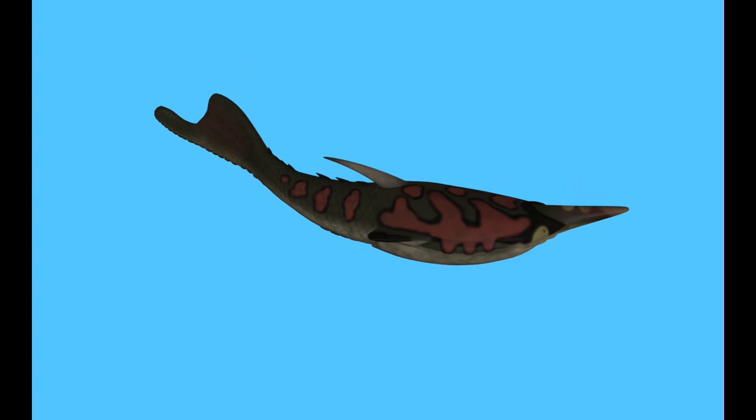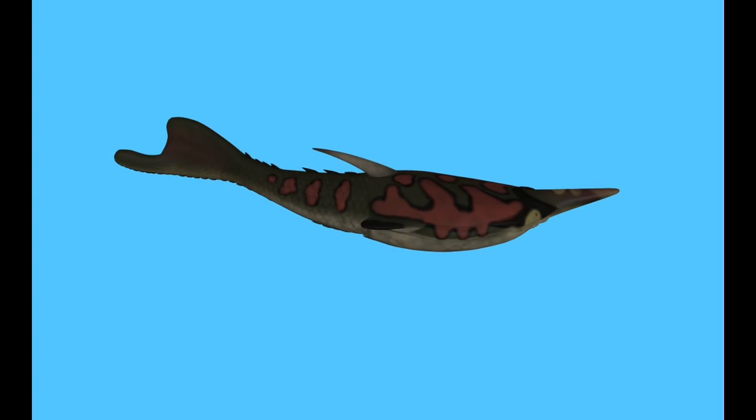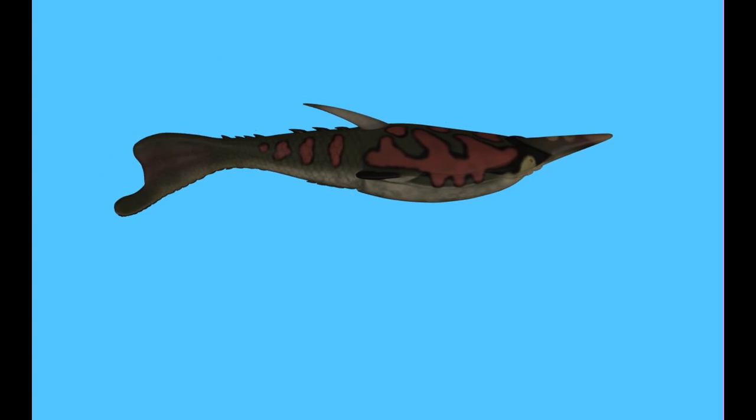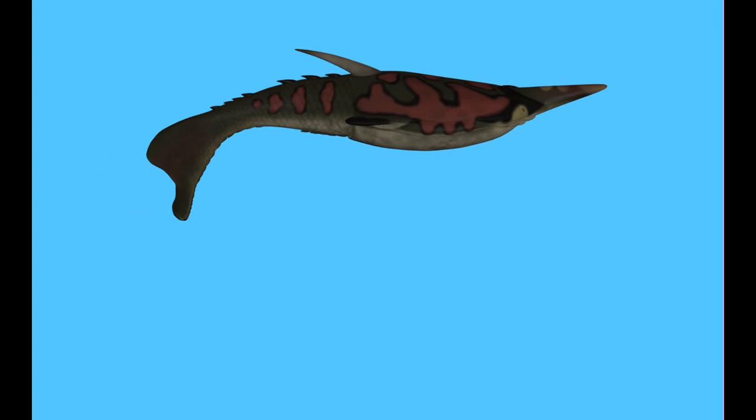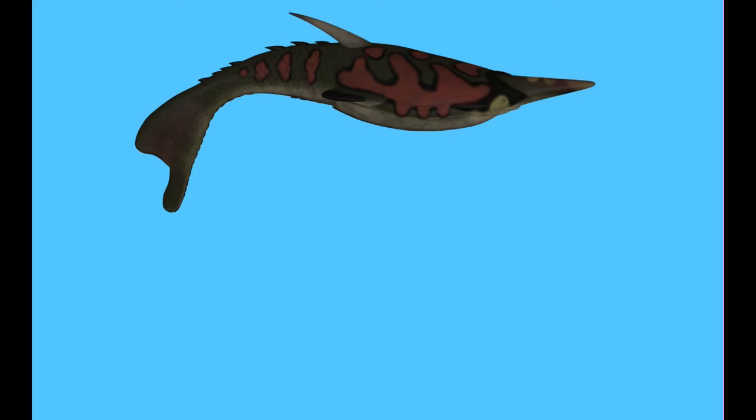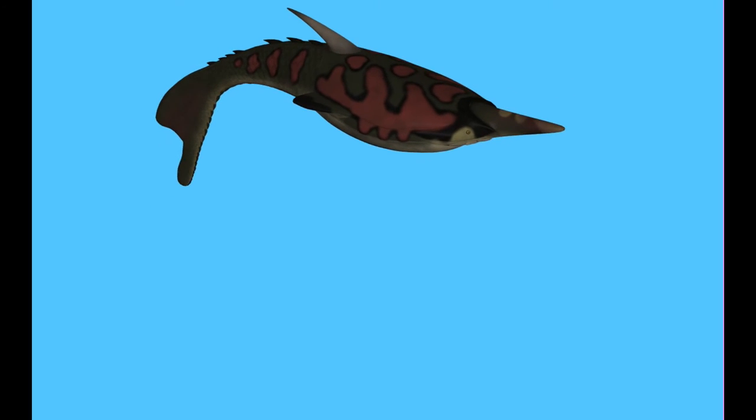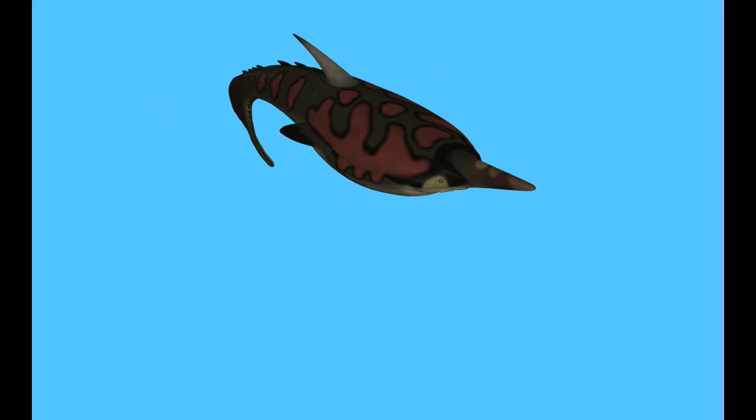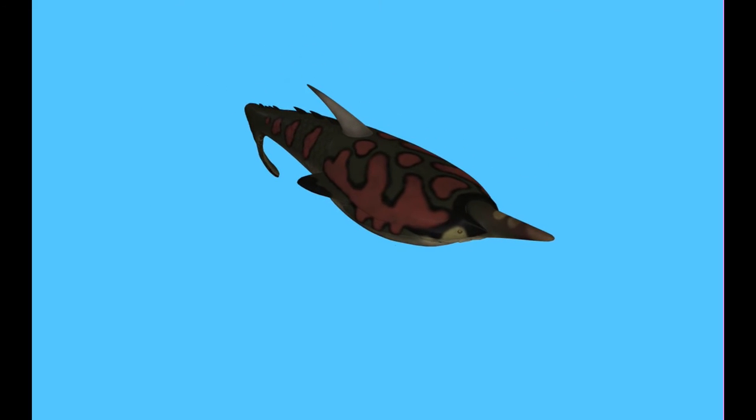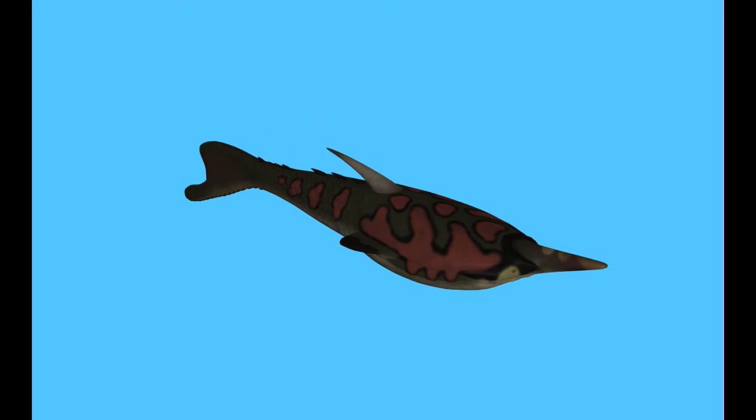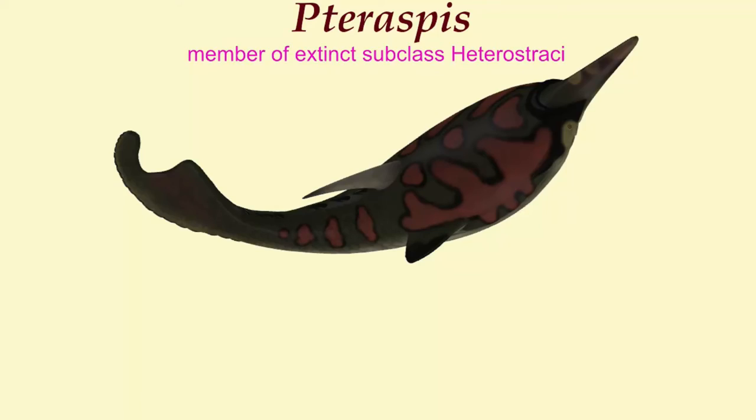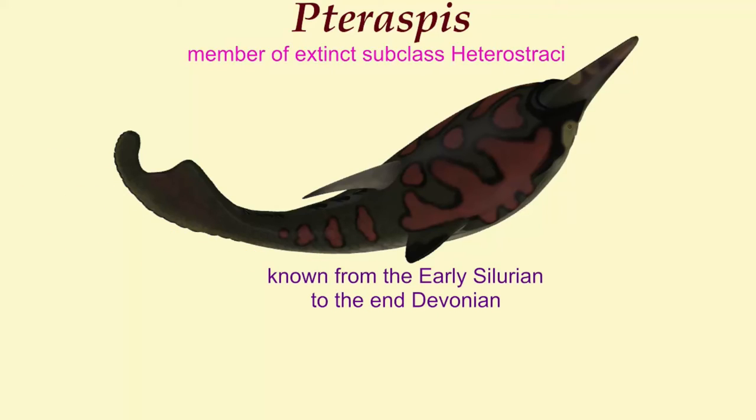This type of jawless fish belonged to the extinct subclass Heterostraci, which is known from the early Silurian to the end of the Devonian period when there was a mass extinction.